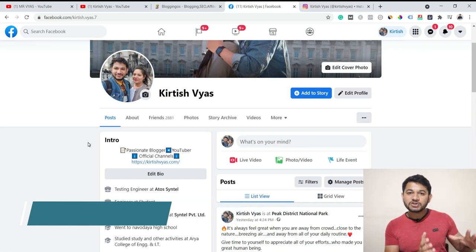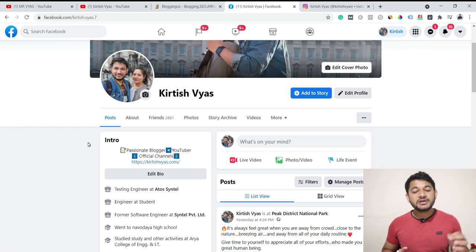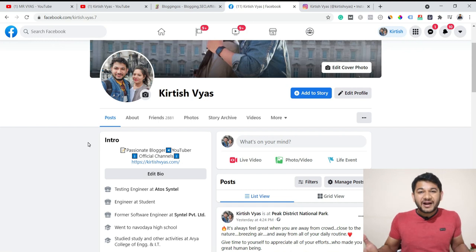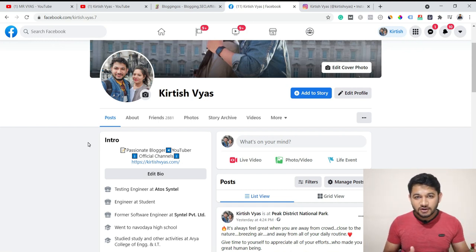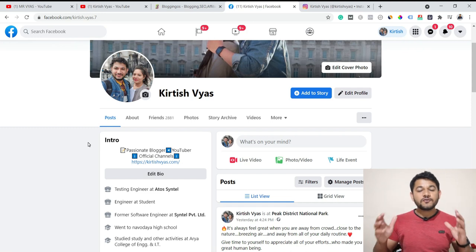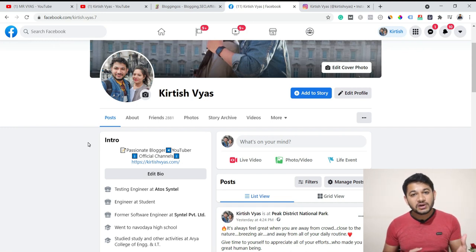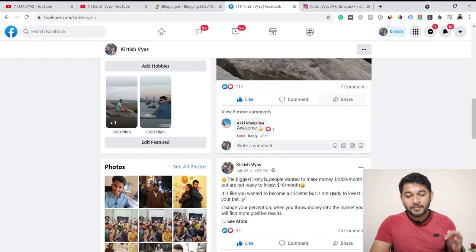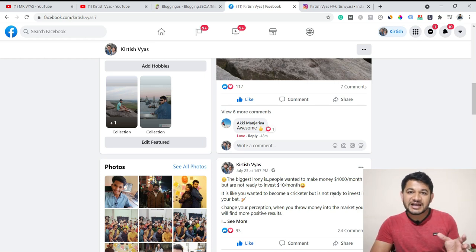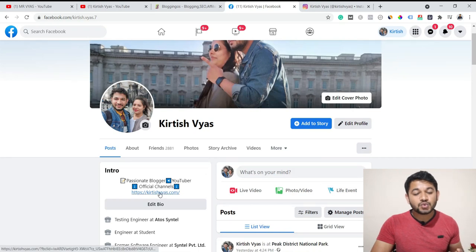Now let's talk about the third platform: Facebook. Facebook was one of the most popular platforms among digital marketers around 2016 and 2017, but right now the biggest problem is that even if you create Facebook pages or groups, you get very little organic reach. I have my own group with over 10,000 people, but whenever I post, I'm hardly getting 8 to 10 percent reach. So it doesn't make sense to focus a lot on Facebook pages or groups.